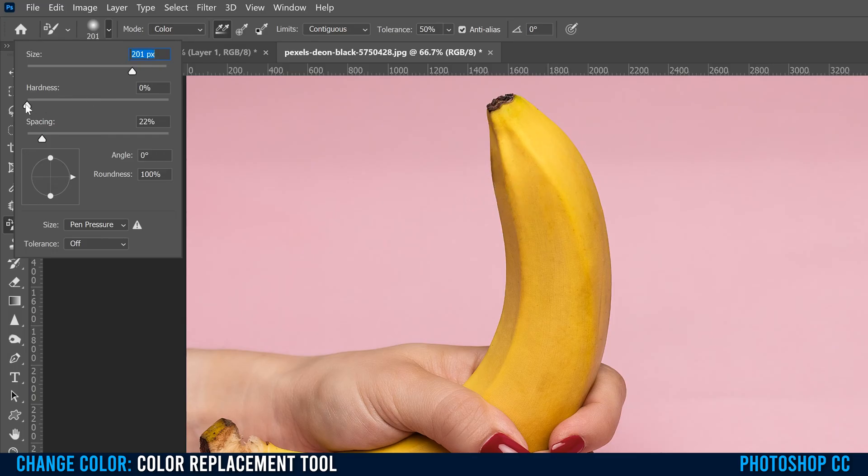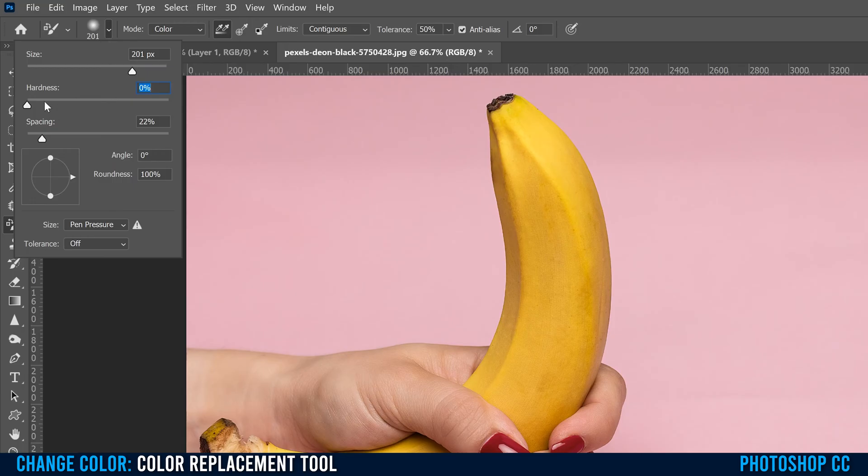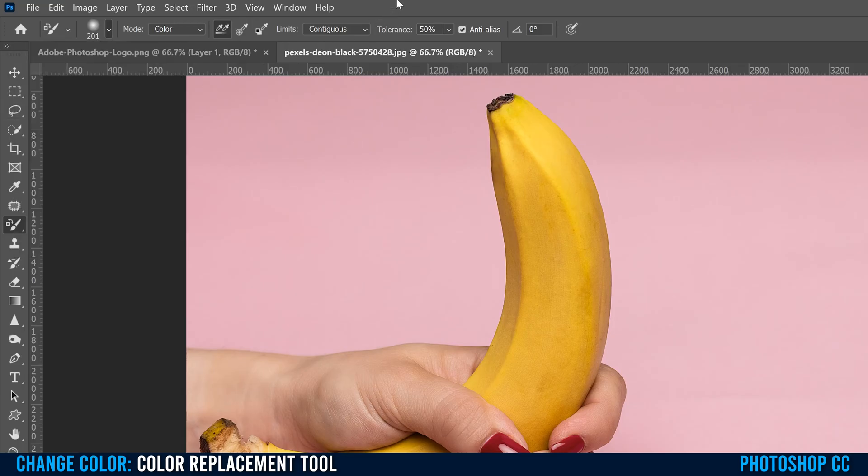And hardness is obvious. The higher you go, you can see this little circle, the more harsh like the edges of the circle are, and then the lower you go, the more blurry there are. I'm gonna keep it right down blurry, and I'm gonna leave the rest here.